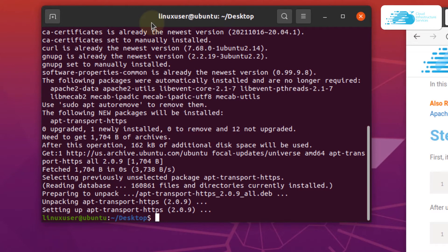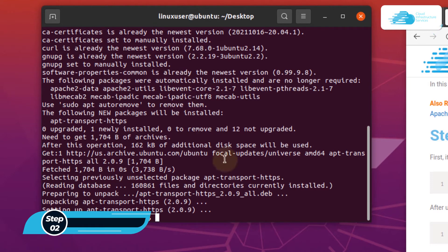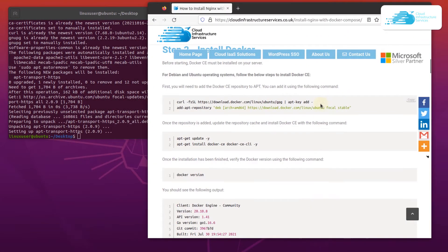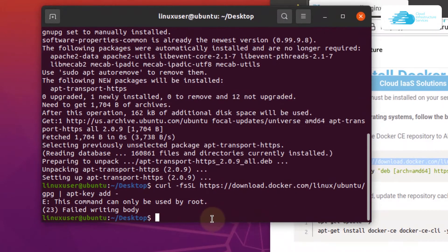We also need to install Docker first before installing Docker Compose. The first thing we want to do is add the apt key of Docker into our apt list. Simply head on over to the blog post, copy this command, and paste it inside your terminal.